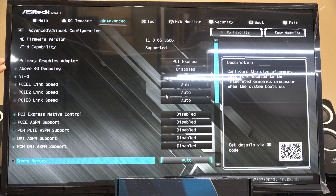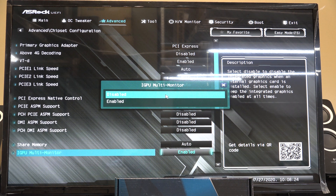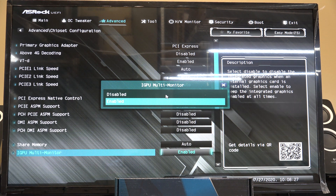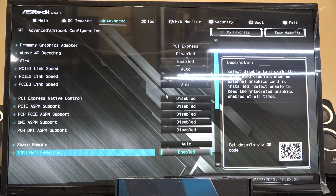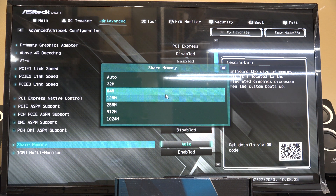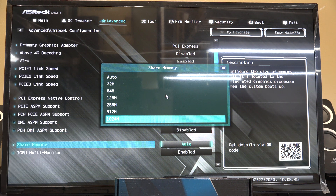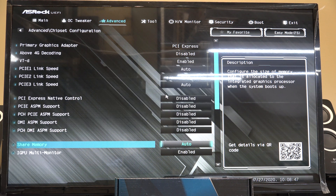What you want to do is go down to where you see iGPU multi-monitor. Hit the enter key and change this to enabled. When enabled is highlighted, hit enter. The amount of memory that's shared — I usually set it to auto, but you can carve out a certain amount. This is going to use system memory, your RAM, to do the graphics. You can set aside a gig, but I usually just leave it set to auto.